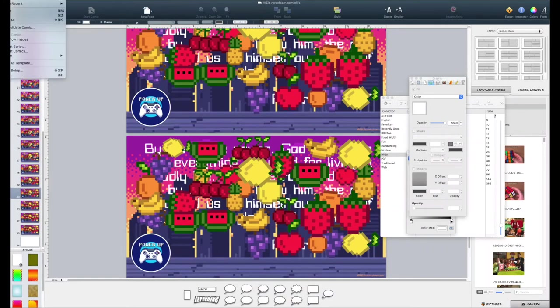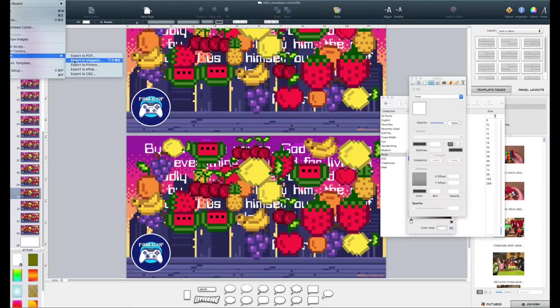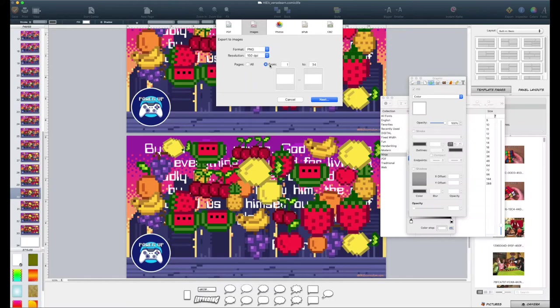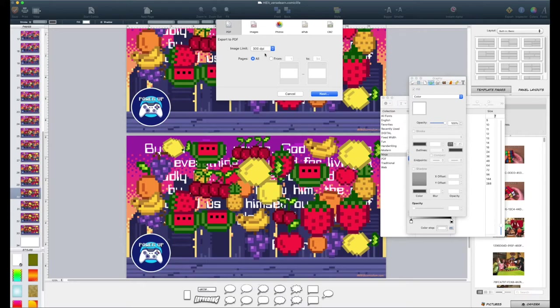When I'm all done, I'm going to export to images and I choose a higher quality. And if you do a bunch of images, it will export them to a folder. It'll actually automatically put them in a folder. If you export to a PDF, it'll create a PDF that's multiple pages.